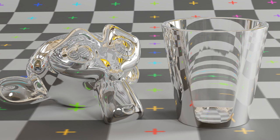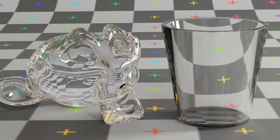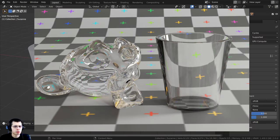But then I recalculated the normals and rendered the exact same scene again. Now it looks much more like glass, more realistic, and the reflections are correct.